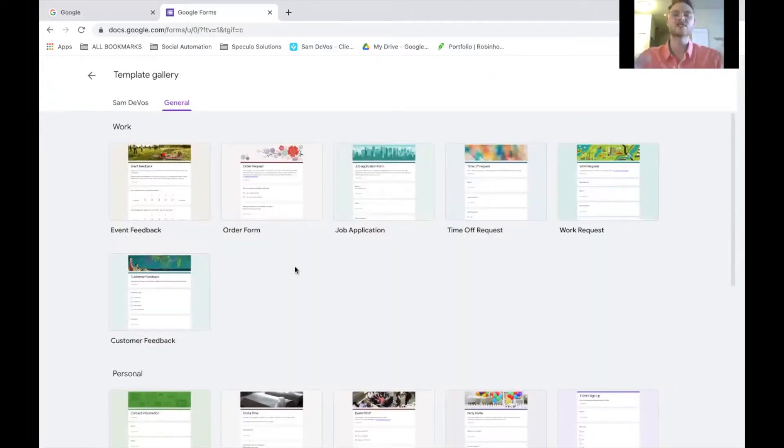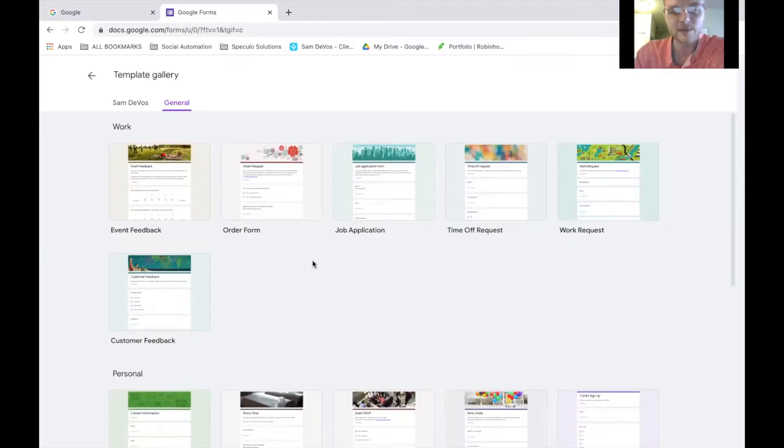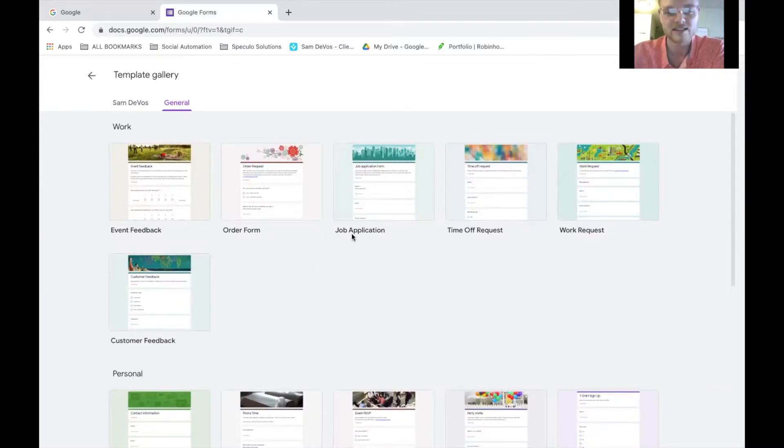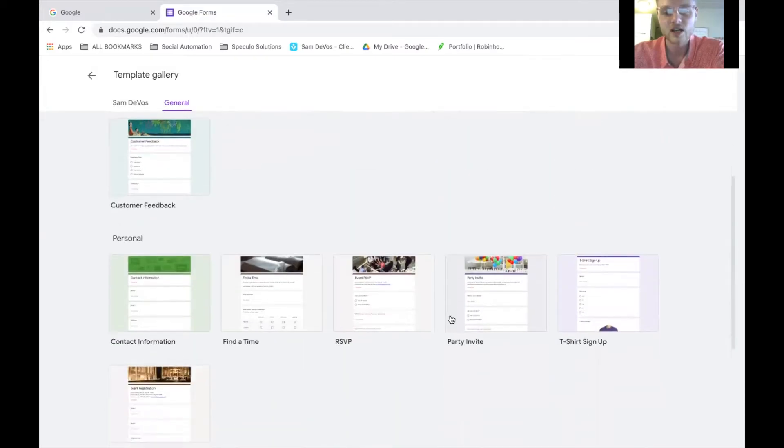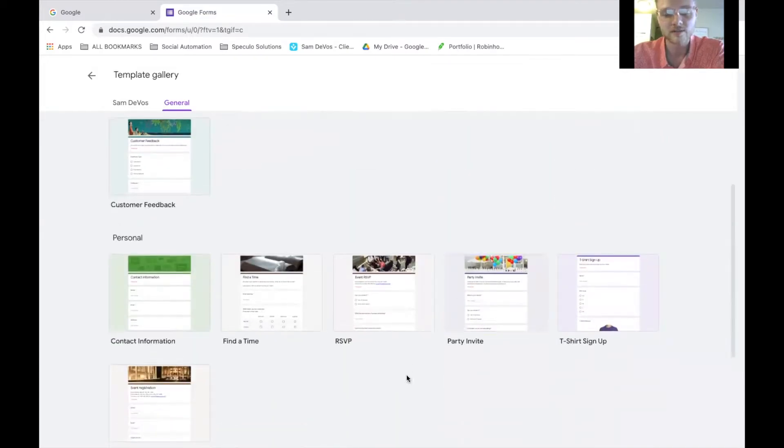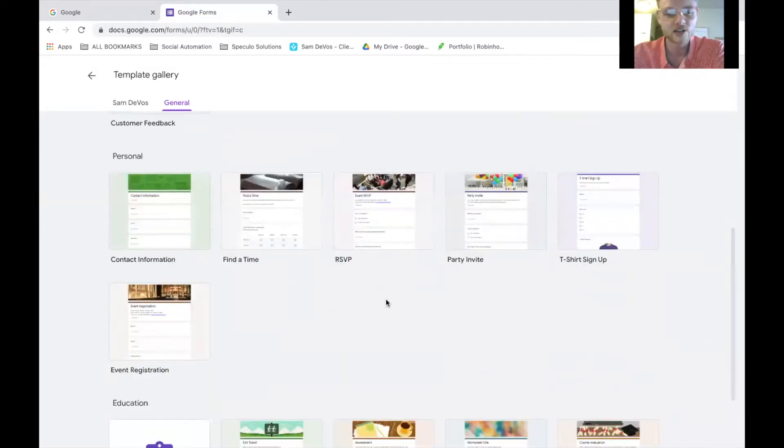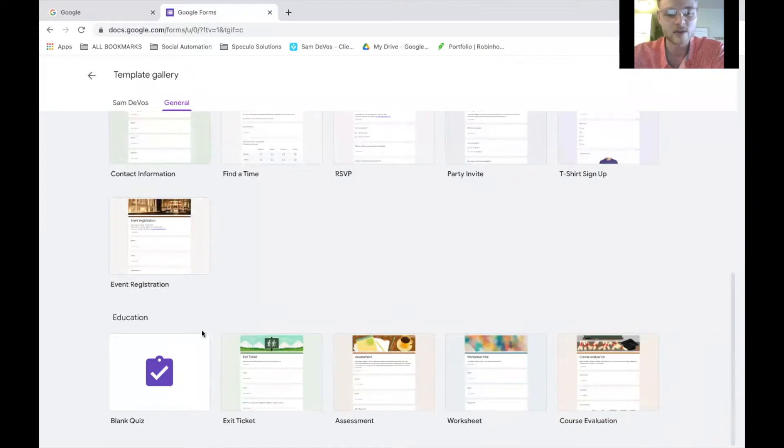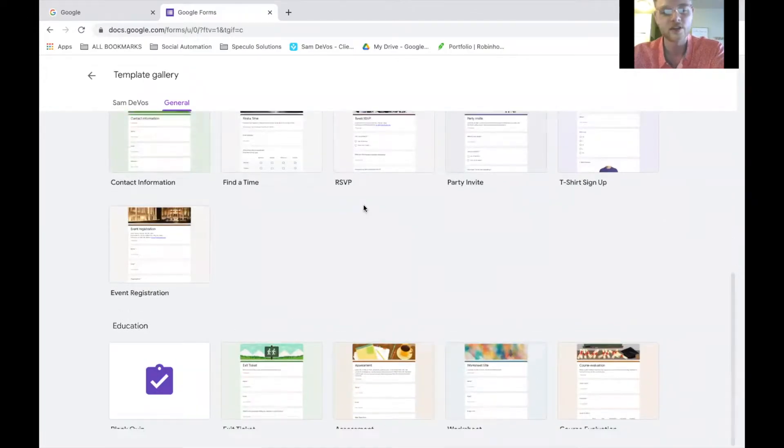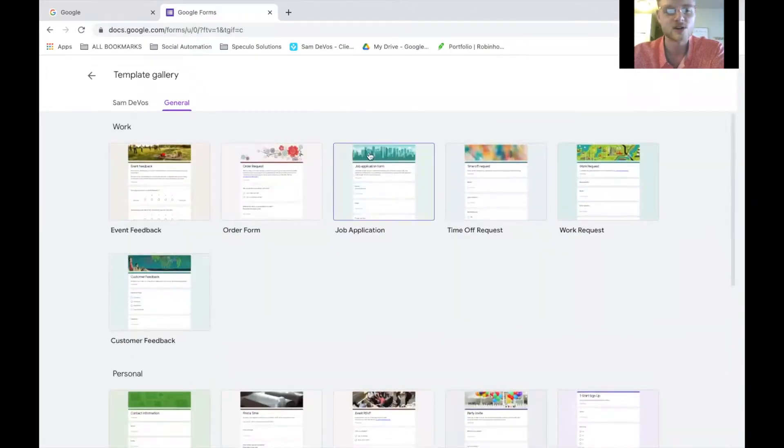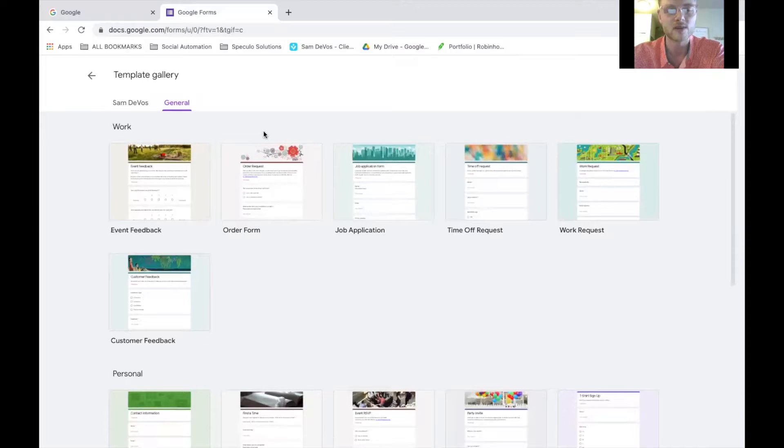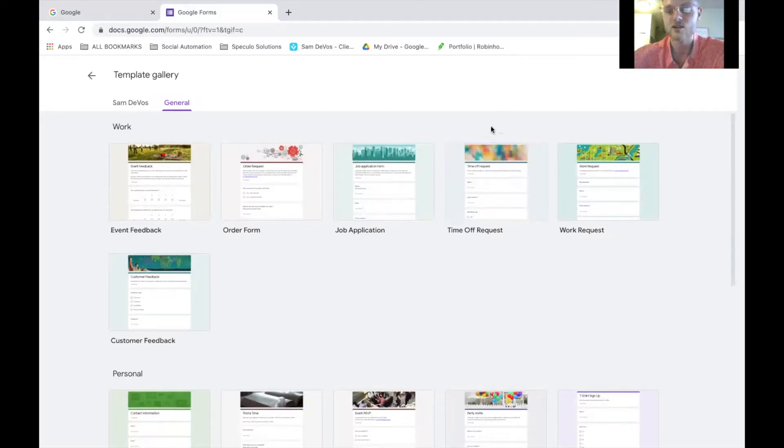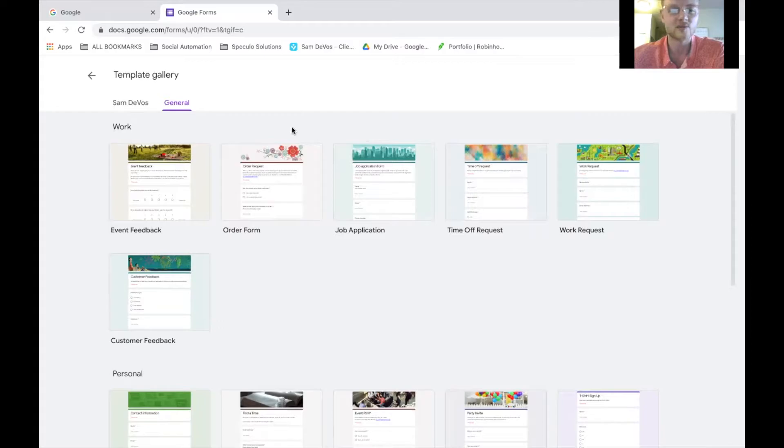Forms. As you can see here, Google Forms has a bunch of different templates that you can use to create different things like job applications. There's polls on here. You can create party invites. You can create contact information. There's so many different forms that you can customize and create for whatever your business might need. This is another cool customizable option that comes with the Google Workspace.